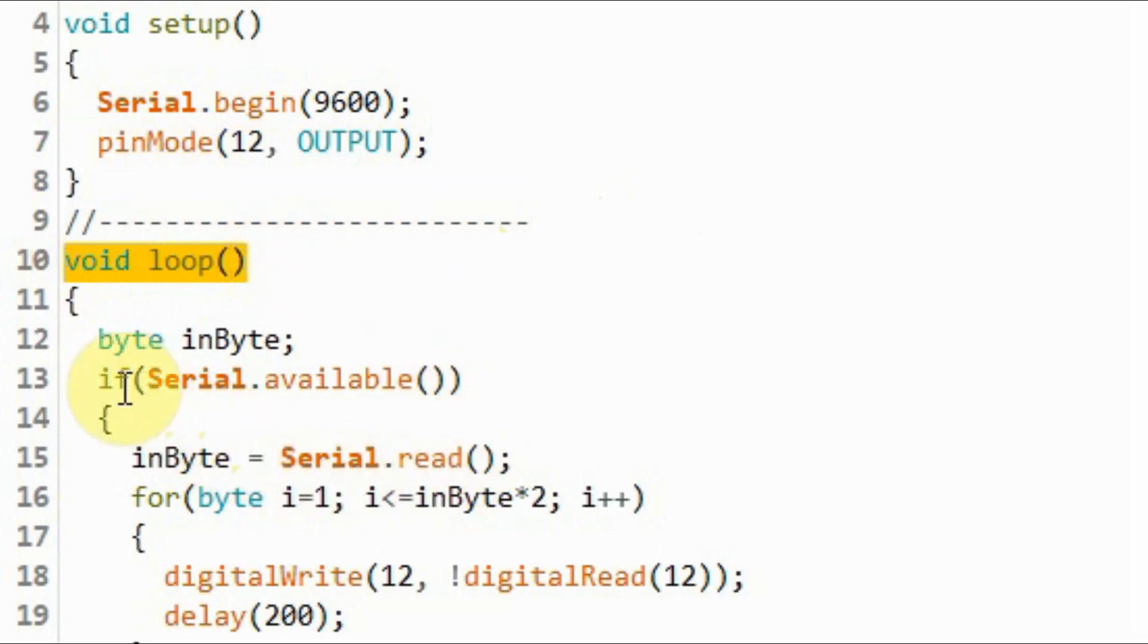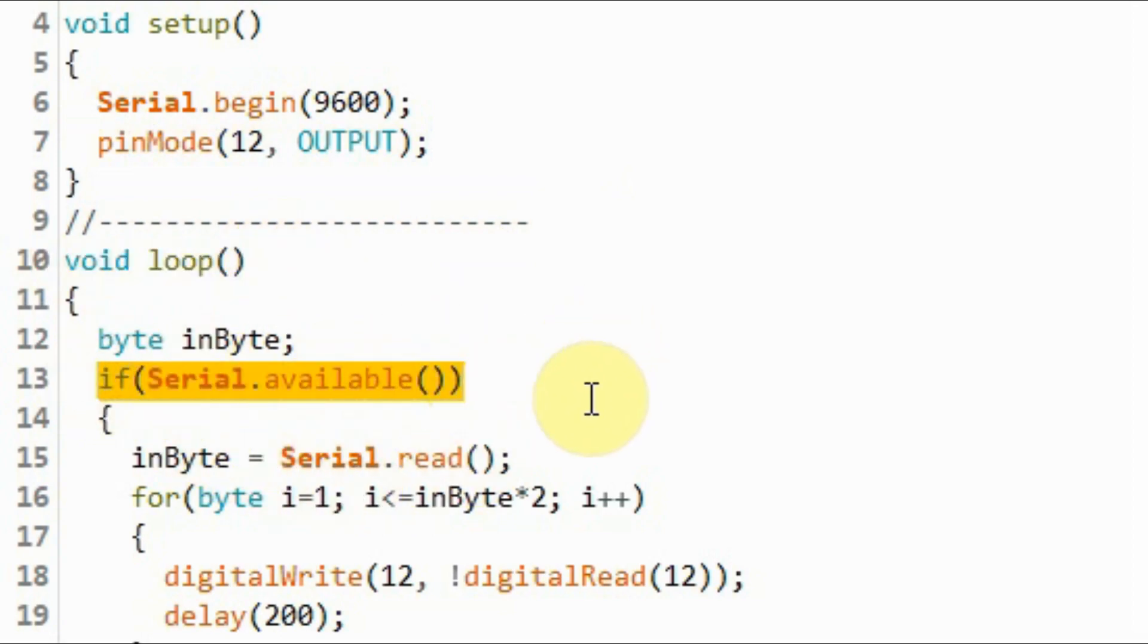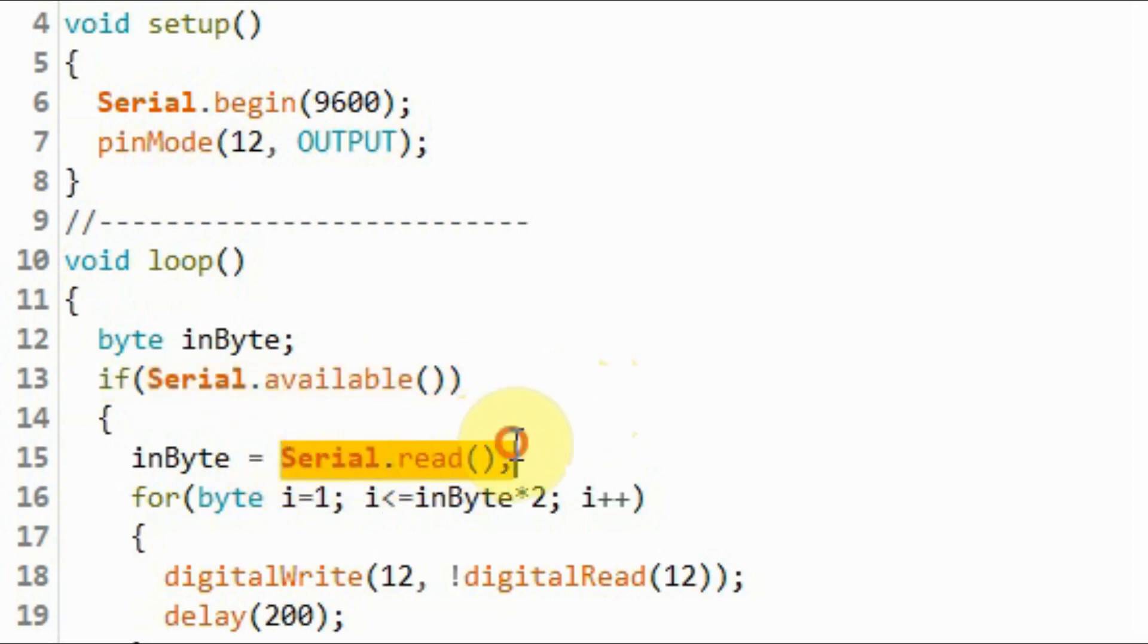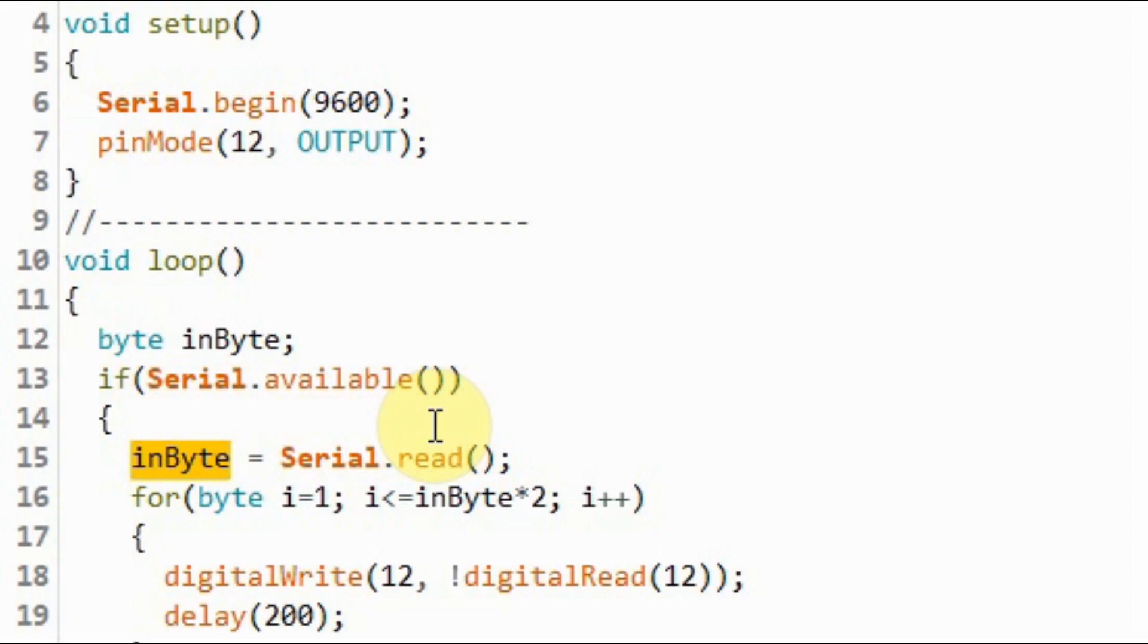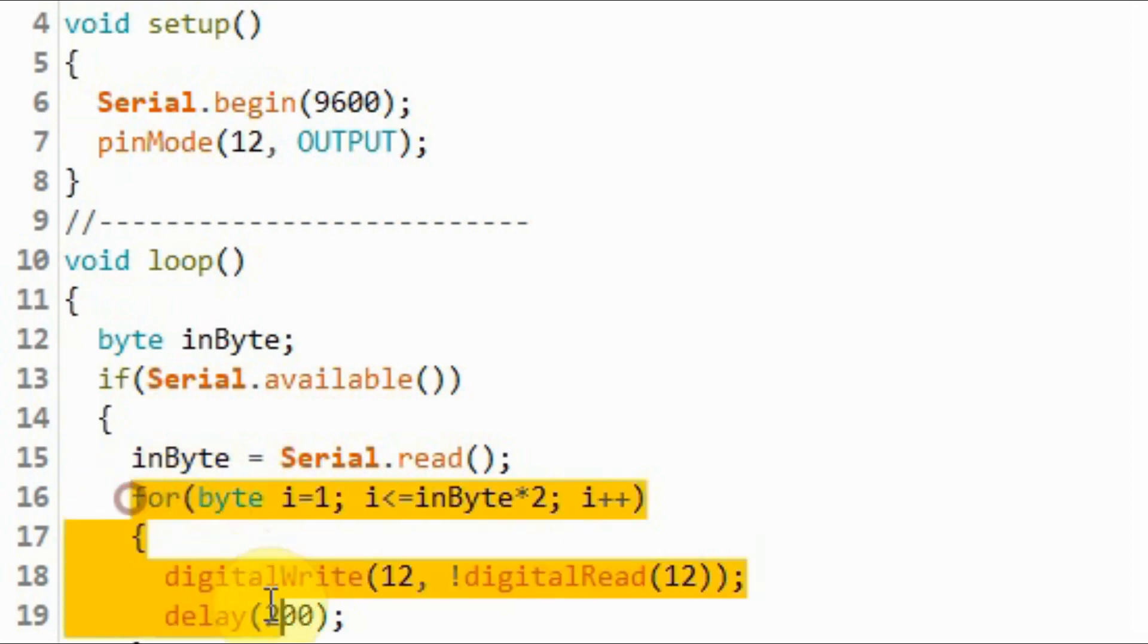Inside the loop function, we wait for serial data, and upon reception of serial data, we read the byte and save it into this variable. Now this value would be the number of blinks sent by the Java program. And using this for loop, we can now blink the LED.